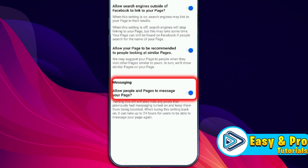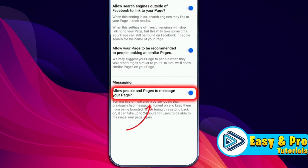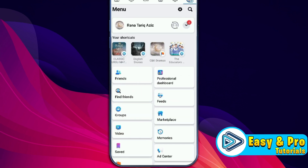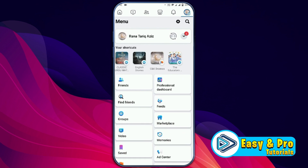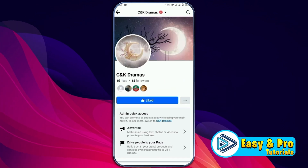'Allow people and pages to message your page' will be turned on. You can simply turn it off from here. Now if I open up a profile and open the page, you can see that the message option is turned off. That's how you can turn off the message option on a Facebook page in just a few easy steps.